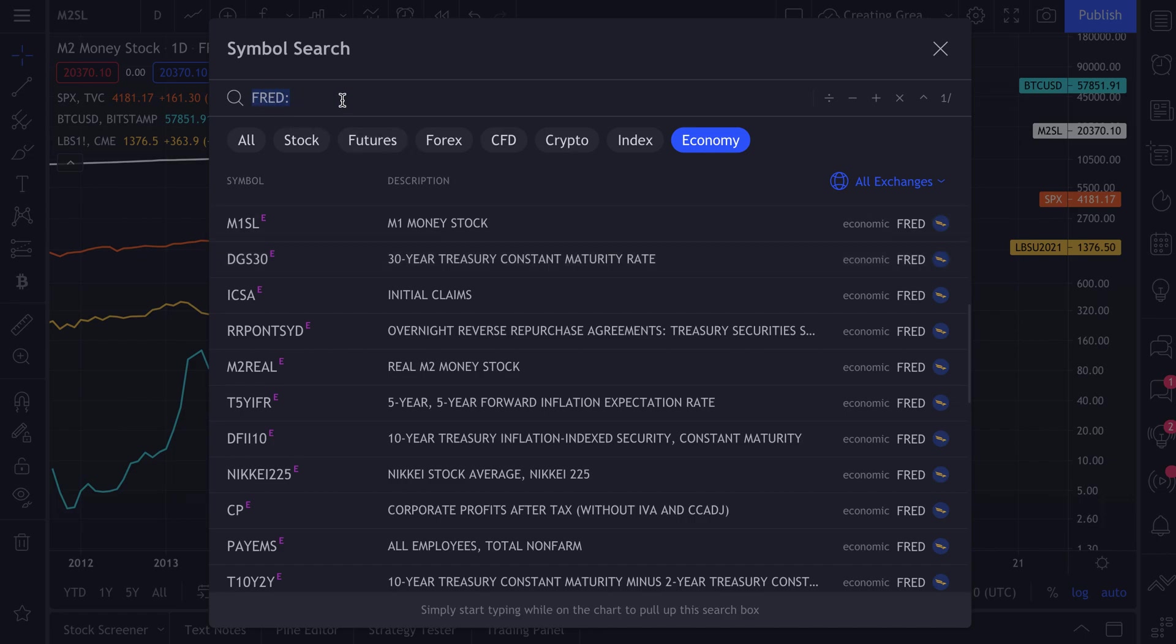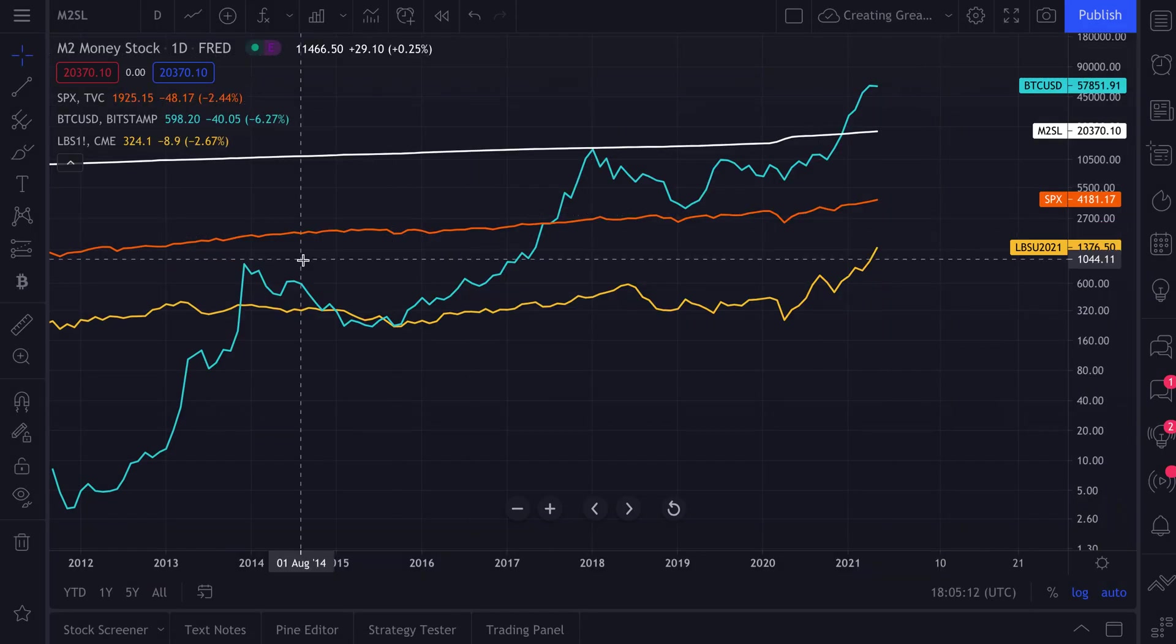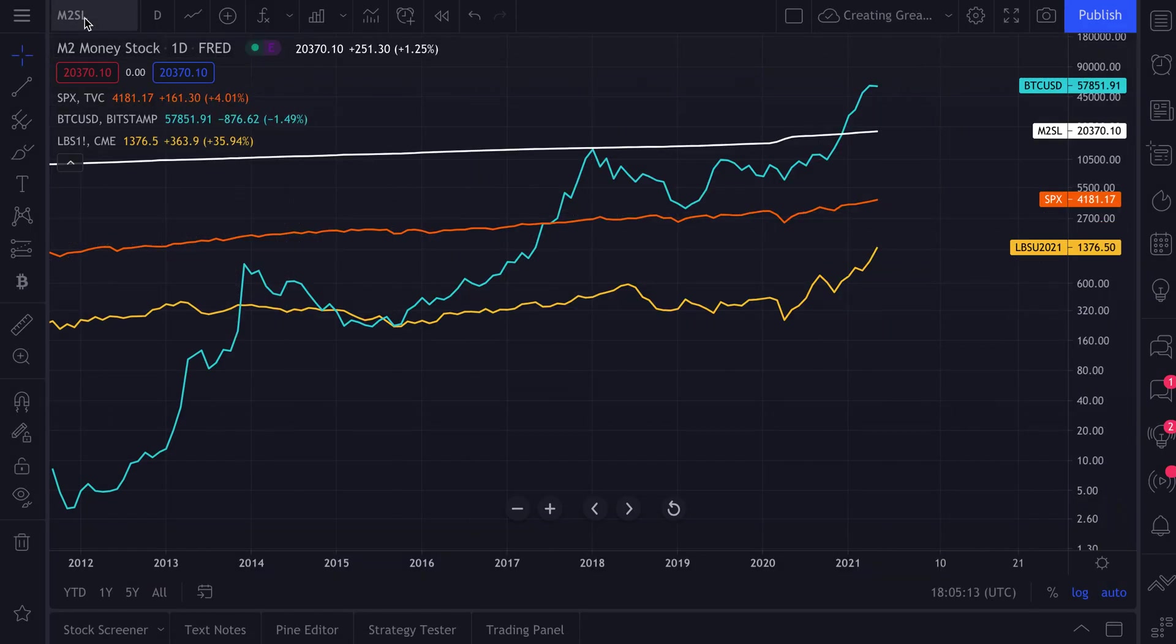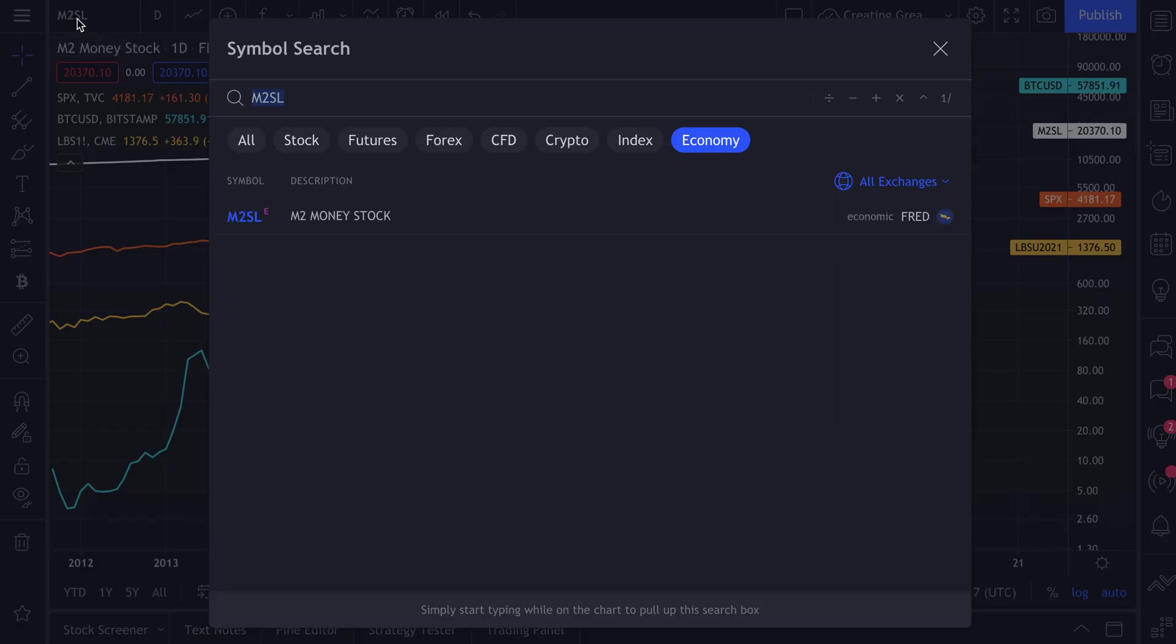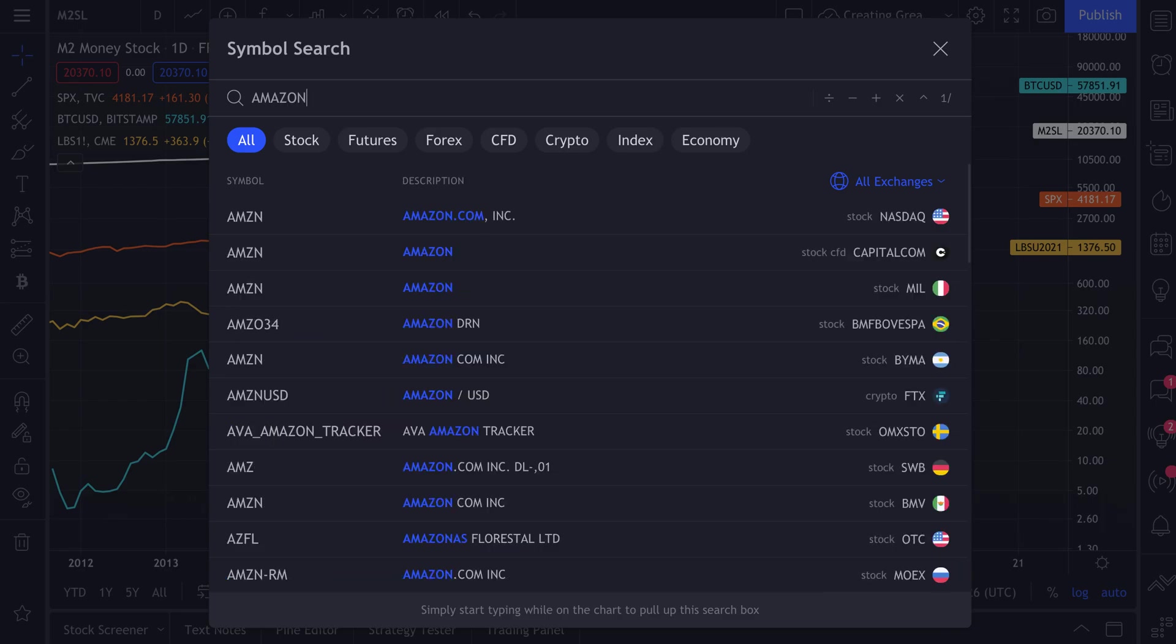Once again, you head up to the symbol search - see our mouse at the top left - and click. Now remember, when you have the symbol search open, you can search for anything. You can search the entire database. You could type in something like Amazon, so you'll search the entire TradingView database for any type of symbol or ticker to chart.